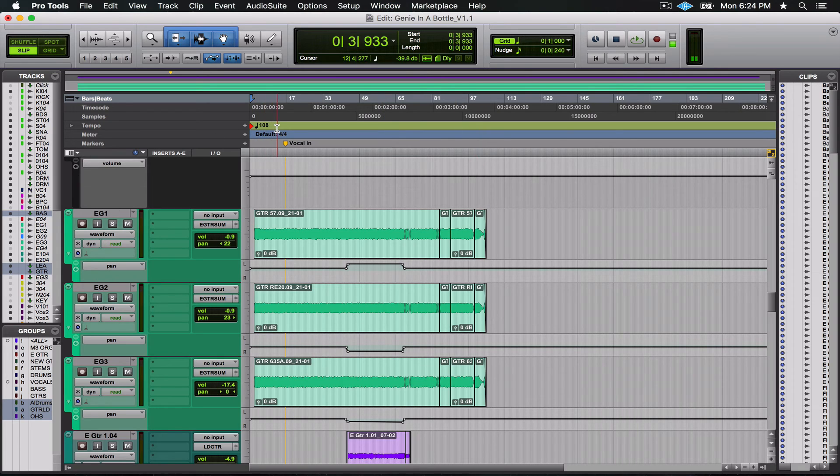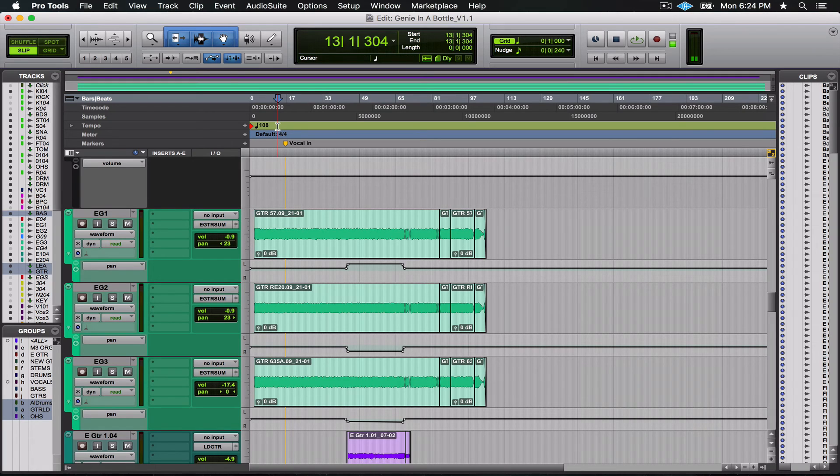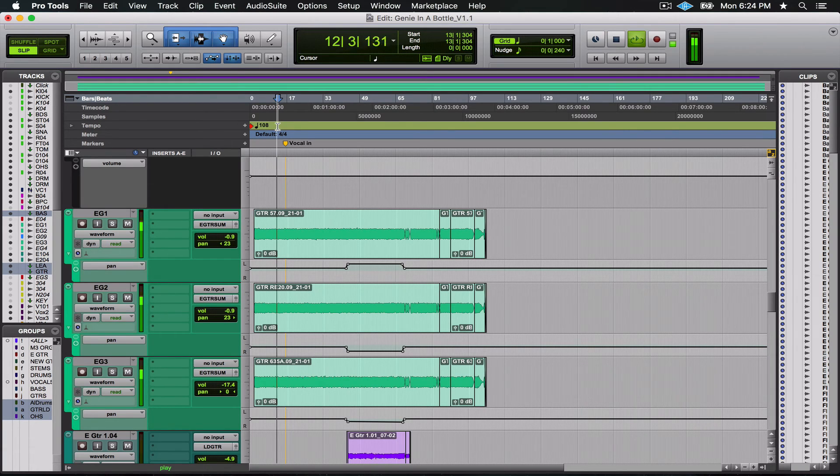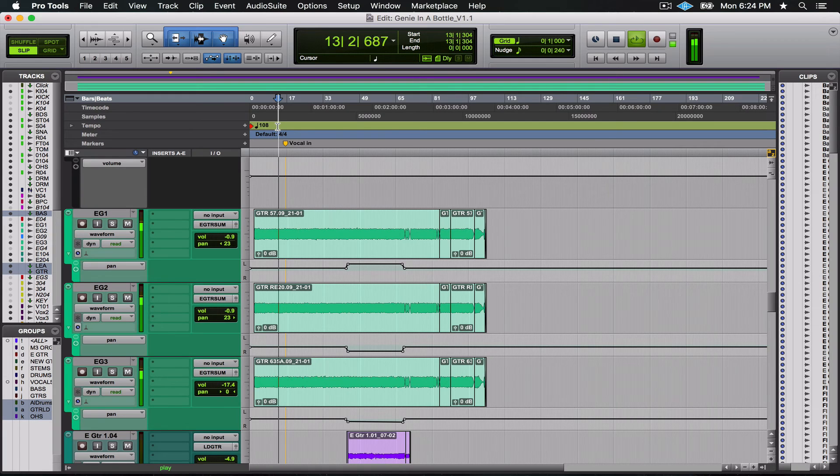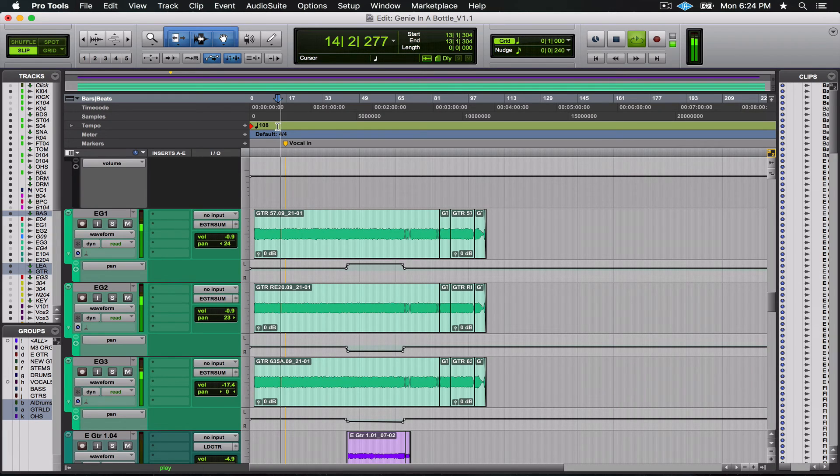Now when I hit play it's not going to sound great, but the pieces are in place for me to go back and start tweaking. It already sounds pretty good. I haven't touched a thing.